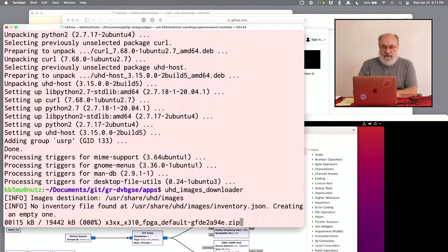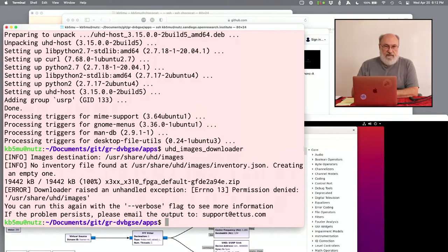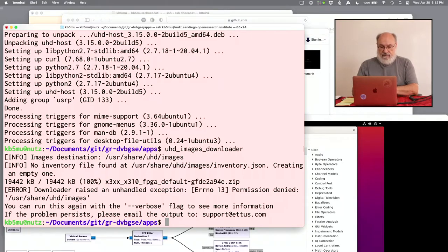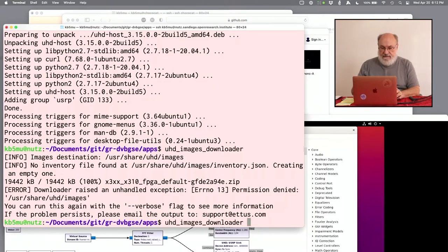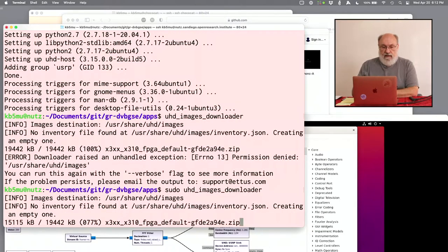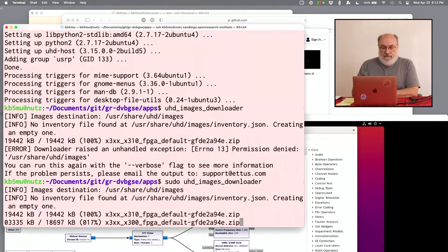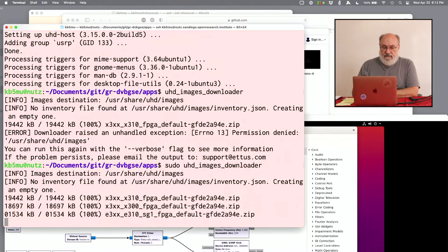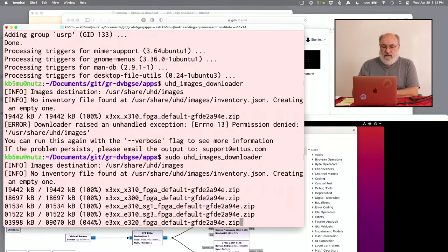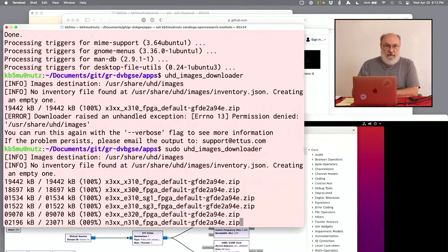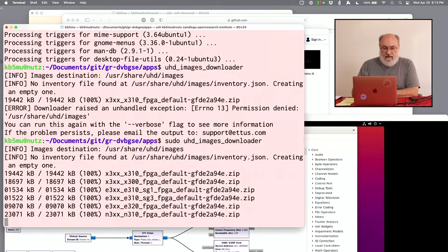Okay, now we have the programs for the USRP. So, the first thing we need to do is run the UHD Images Downloader. Run that. This grabs the firmware files for the FPGA that is inside the USRP. And it writes them to UserShare, which we don't have permission to write unless we say sudo first. So, let's do that. Now, it'll download all these files. It's downloading the firmware for all possible USRPs instead of just the one we need for the USRP that's connected. But that's okay. It takes a minute.